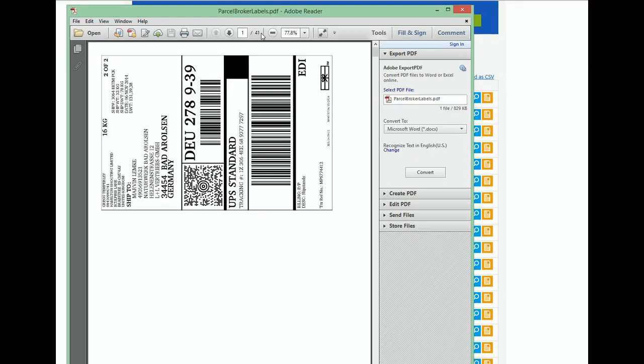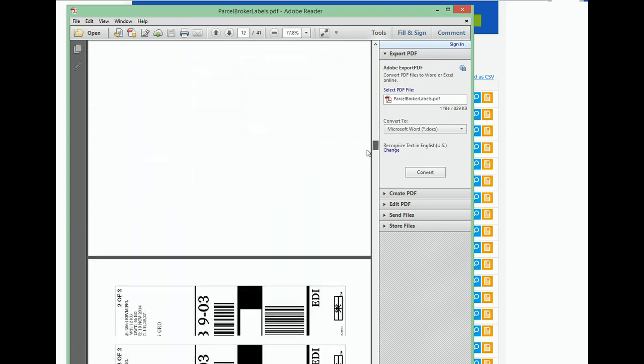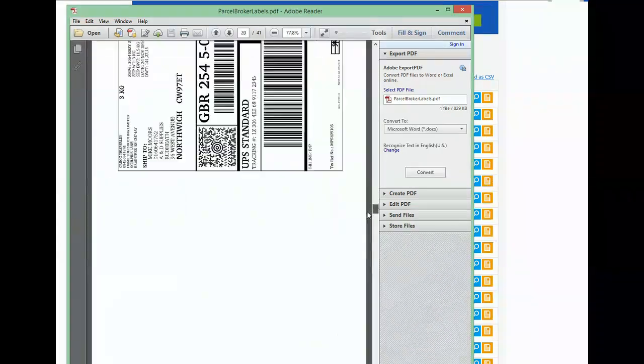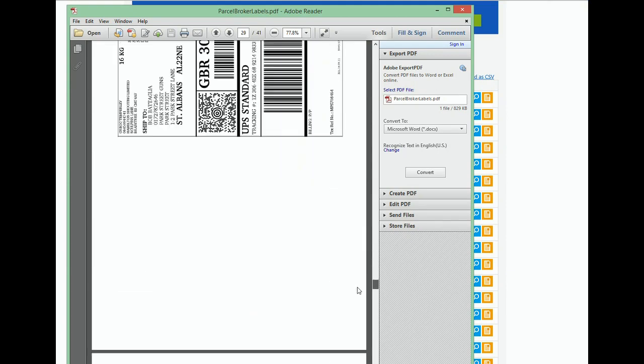Now all you need to do is select print labels and all selected orders will have their delivery labels consolidated into one PDF file.